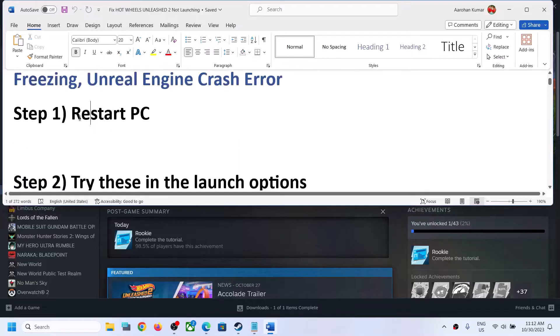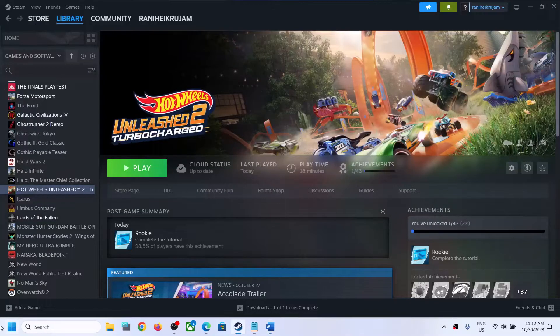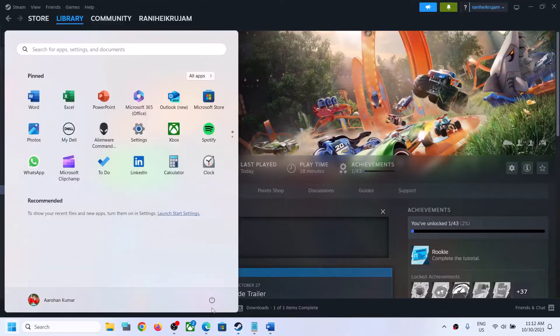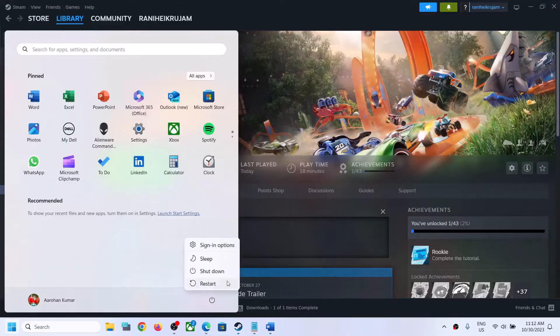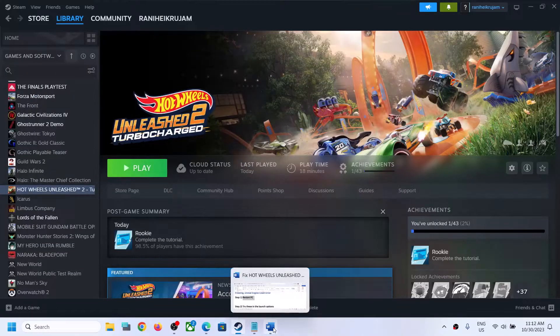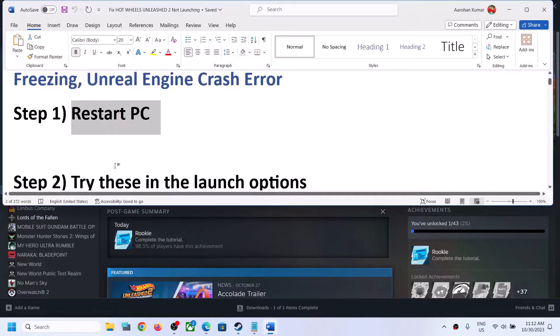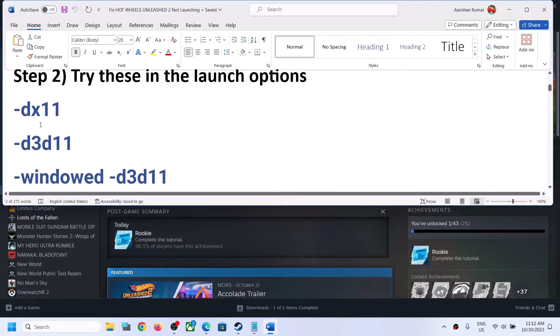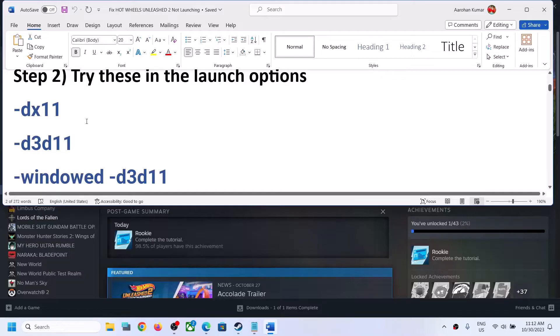The first step is to restart your computer. Do not ignore this step — restart your computer once, and after the system restart launch the game and check. If you're still facing the problem, then try these launch options.